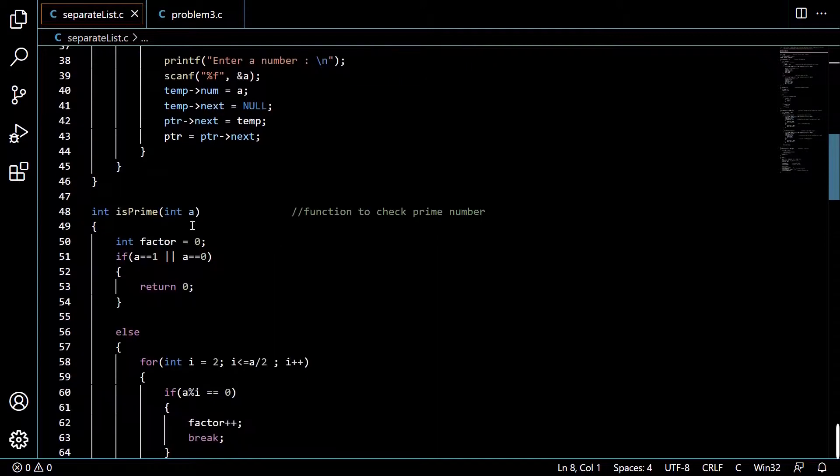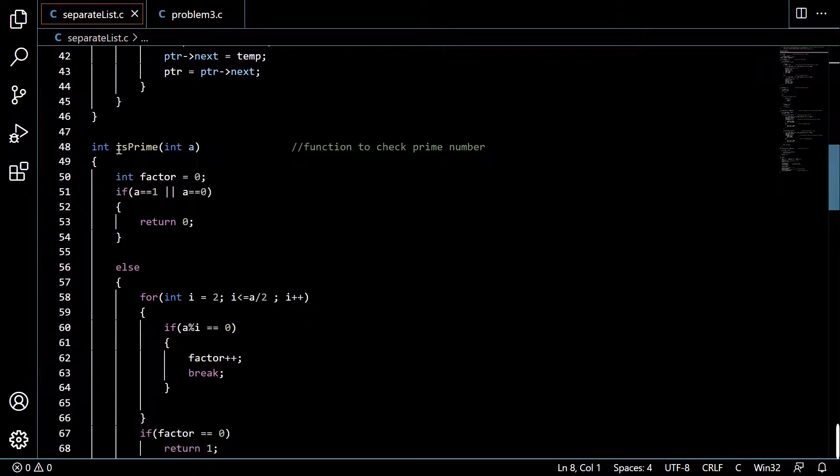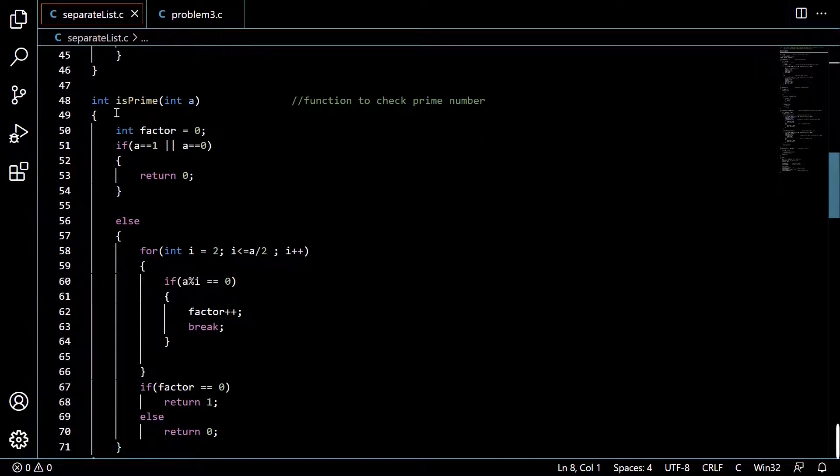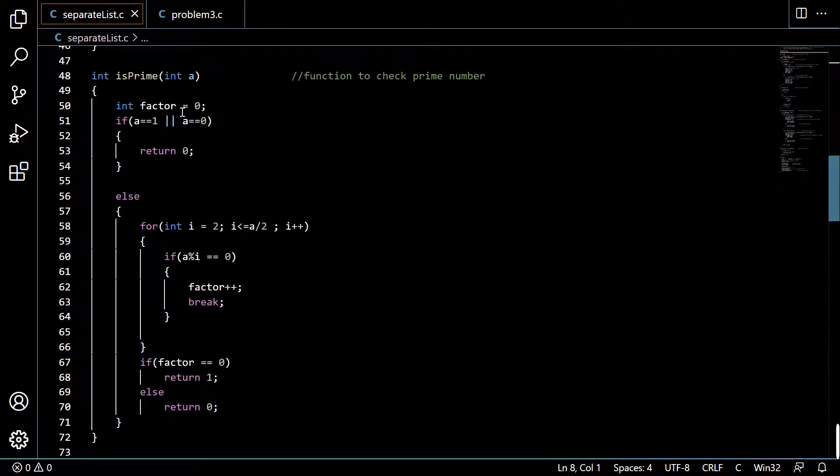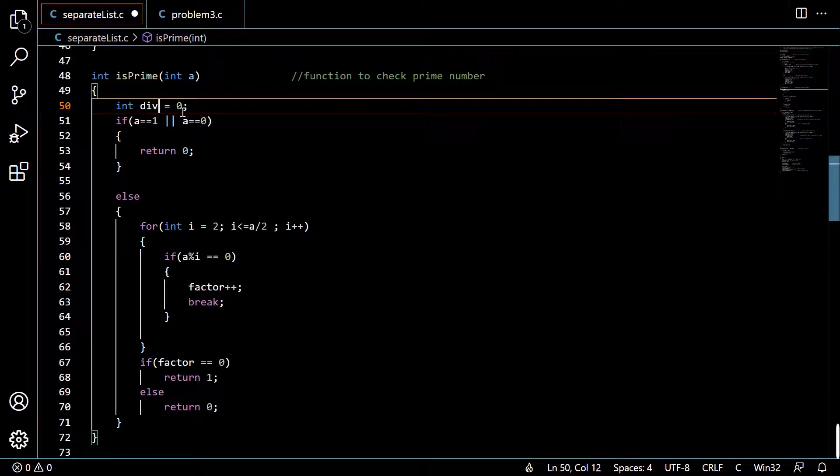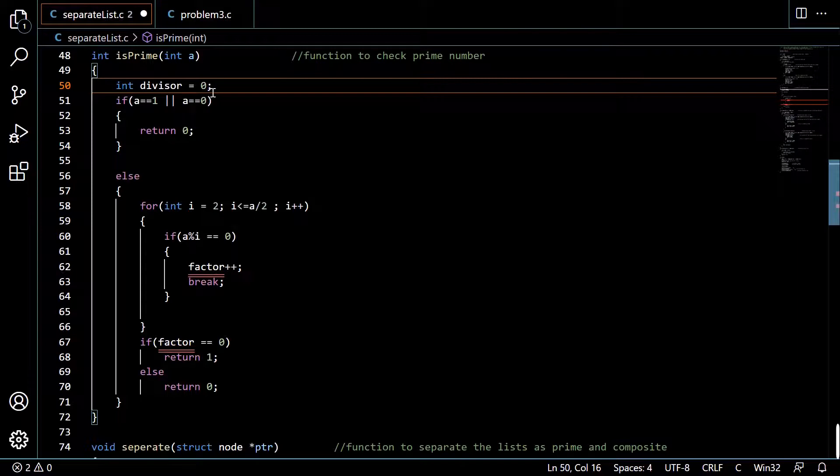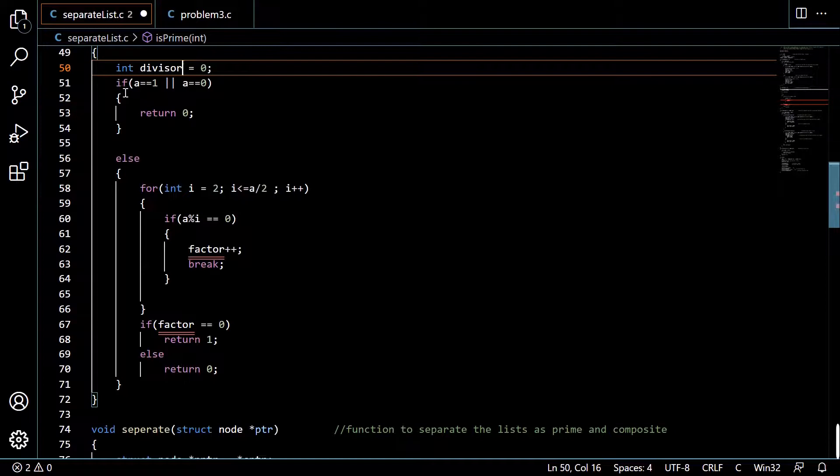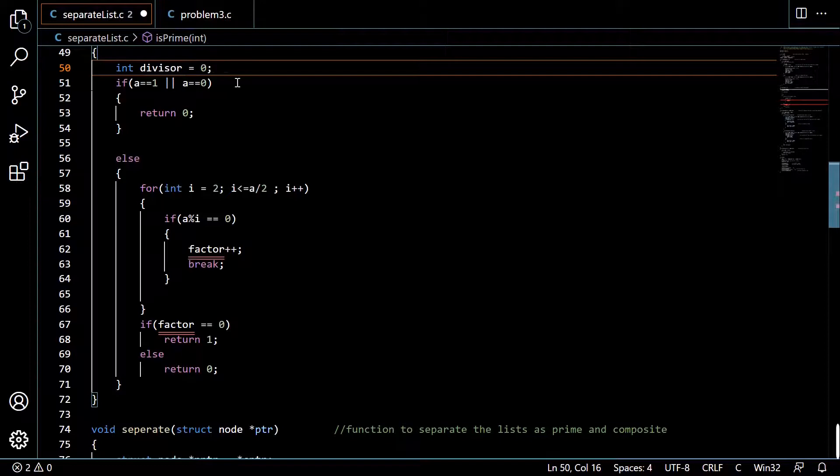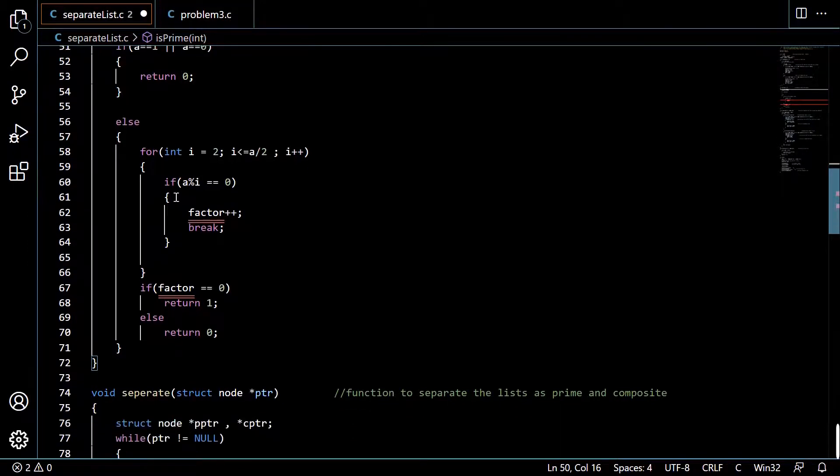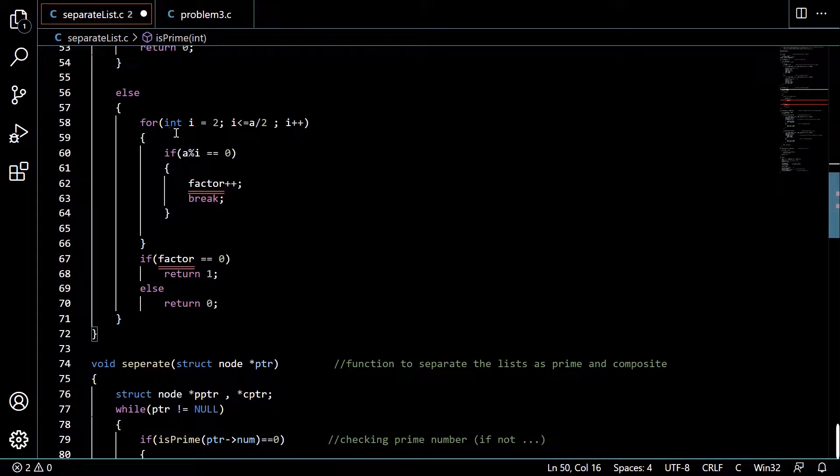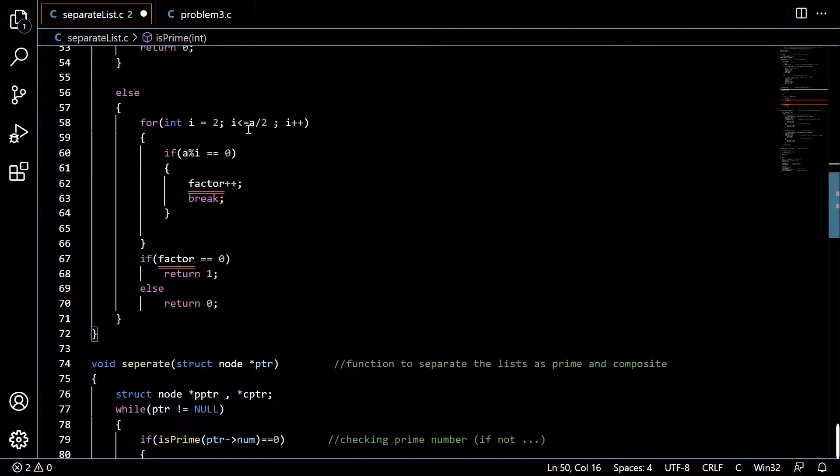is_prime: this function is used to check whether a number is prime or not. We are using this integer variable divisor which will store the number of divisors. Basically what we are doing is we are assuming 1 and 0 as composite numbers. We are performing a for loop for i equals 2 to i less than or equal to a.